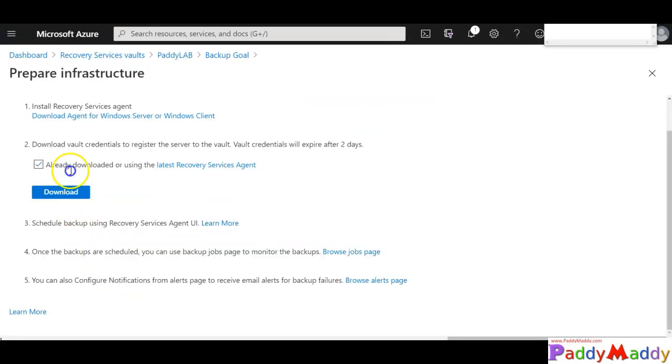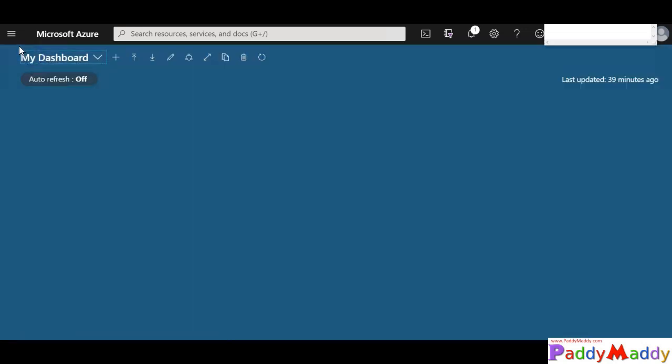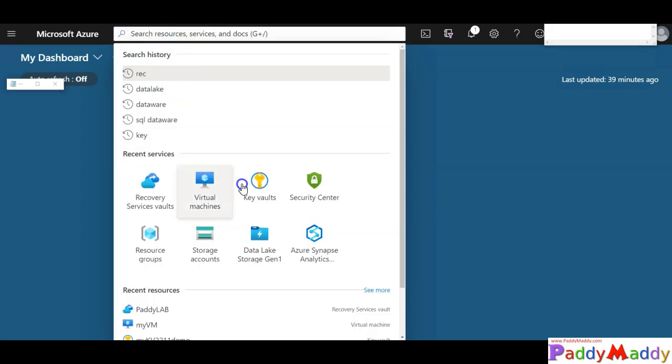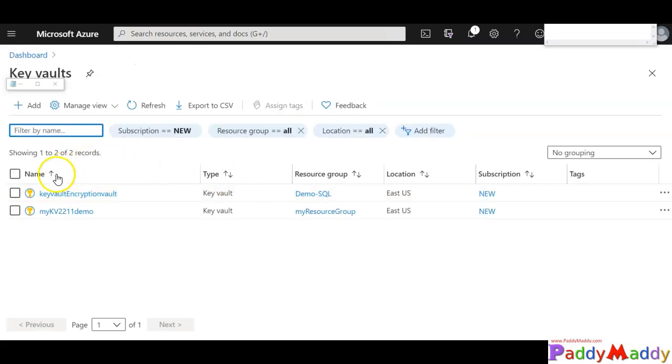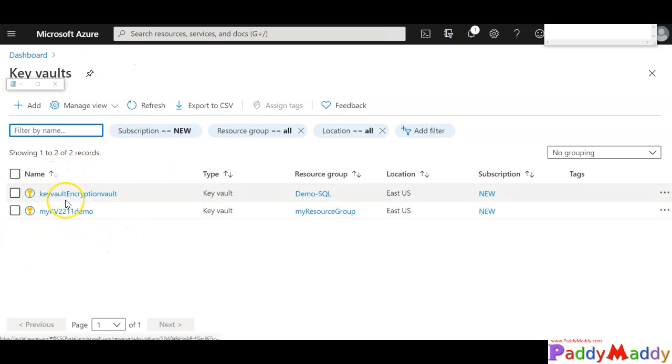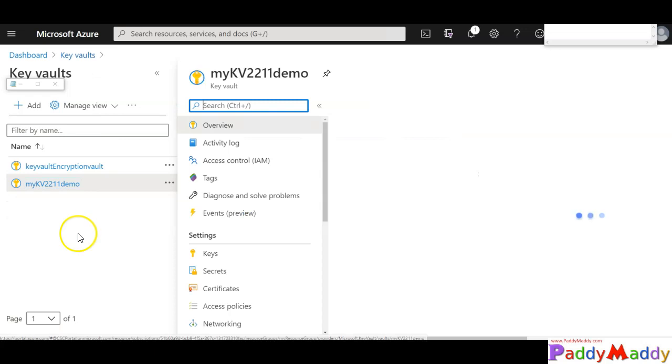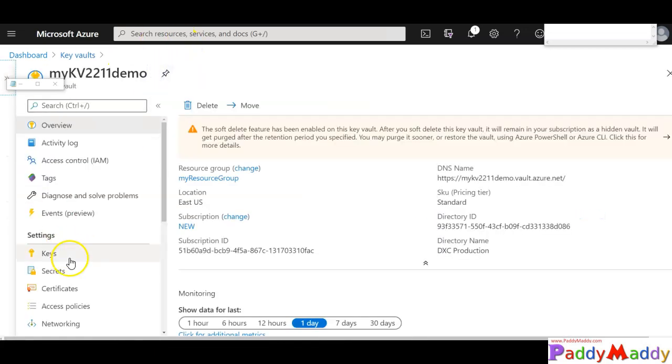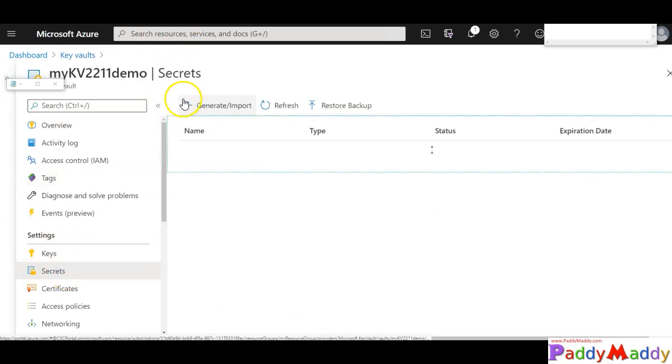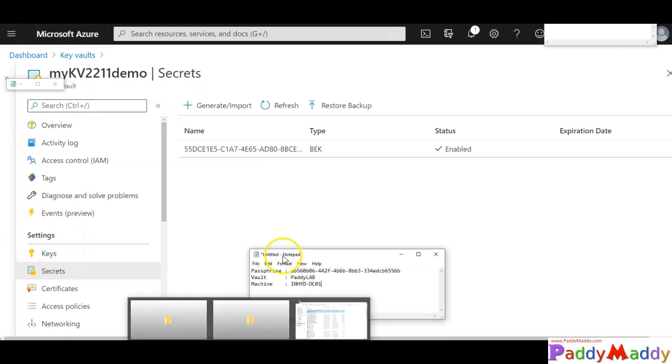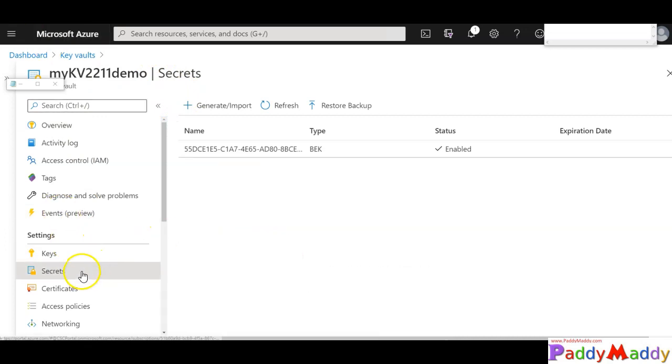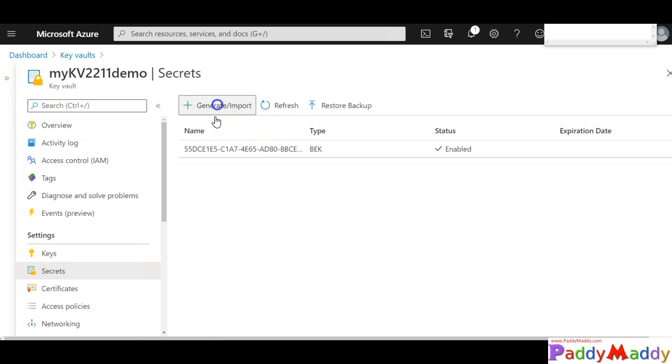So I'll just go back to my Azure portal and then these are the step three, four, and five completed. So I'll just go to Key Vault. I have the two Key Vault services. Out of that I'll use one of the Key Vault and then I'll go to the secret, and that's where I'm going to create a new secret here. So I'll just choose my KV2211 demo which we used previously. I'll just go to the secrets and I'll click on generate or import.